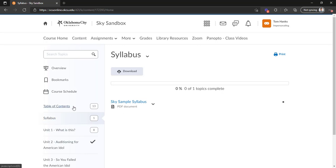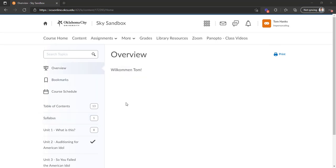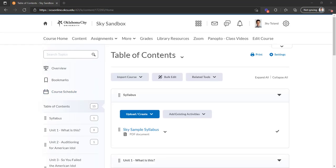What we're seeing right now is called the old content experience. However, there's also a new content experience which will most likely be the default in the future. It might not be at the time you're viewing this video, or it might be. So I'm going to show you what that looks like right now.